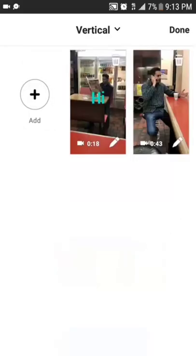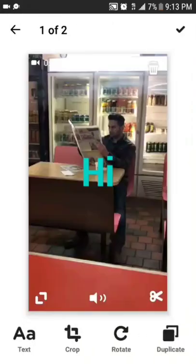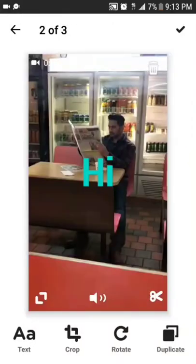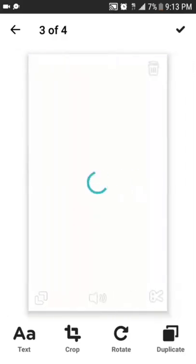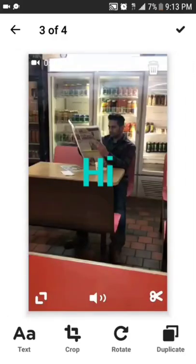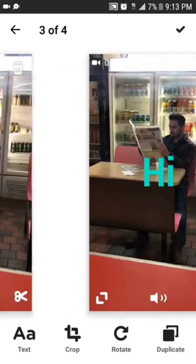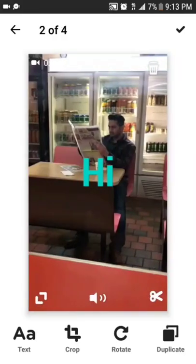Say I want to duplicate this clip. Say I was doing something real cool and I wanted to show it like three times — I would just have it duplicate, duplicate.